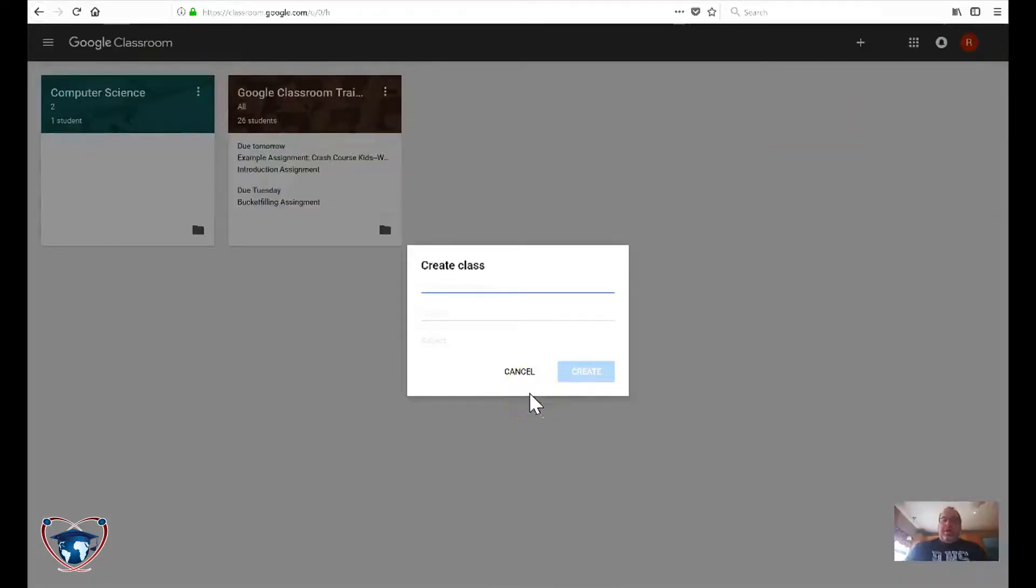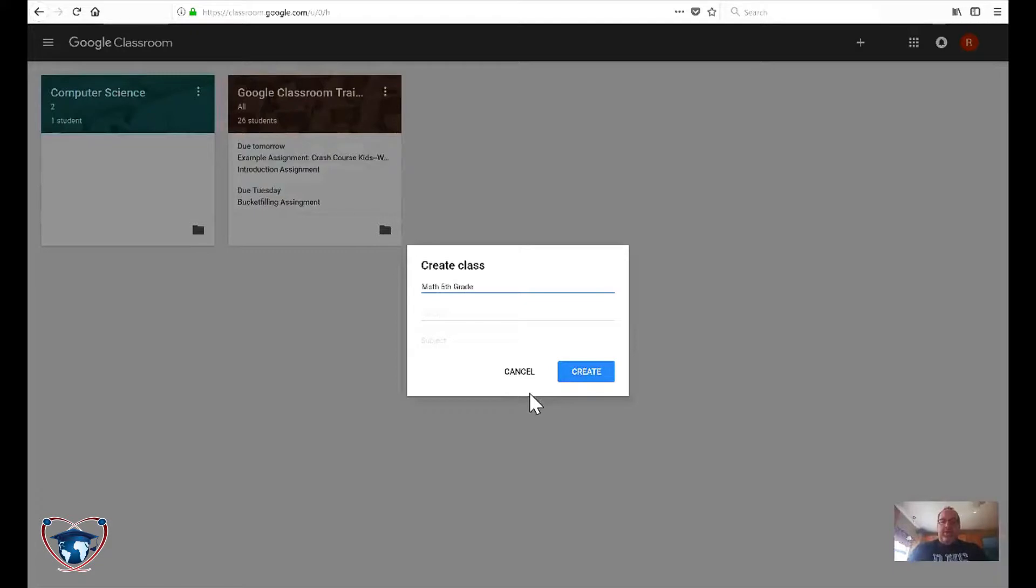Now name class, let's say we're going to create a math class, math five, fifth grade, section A.